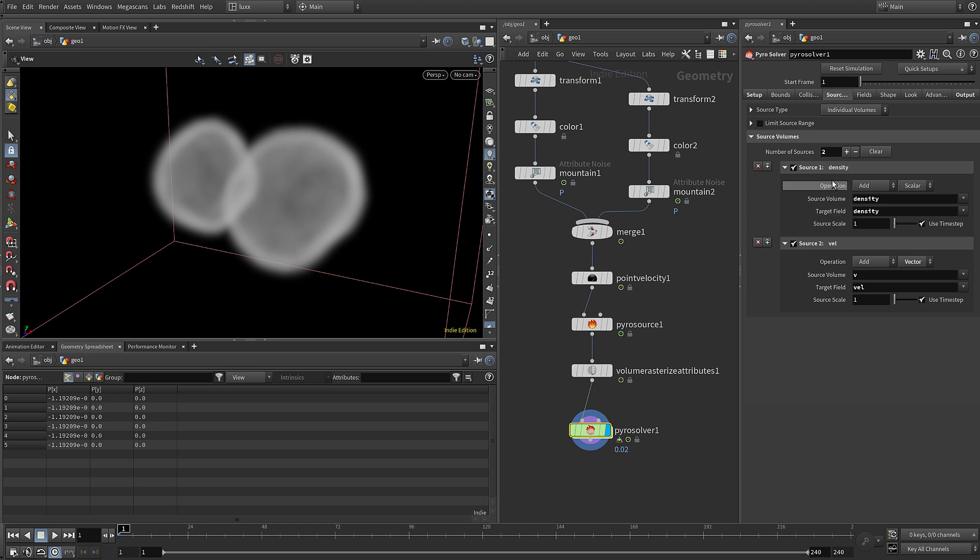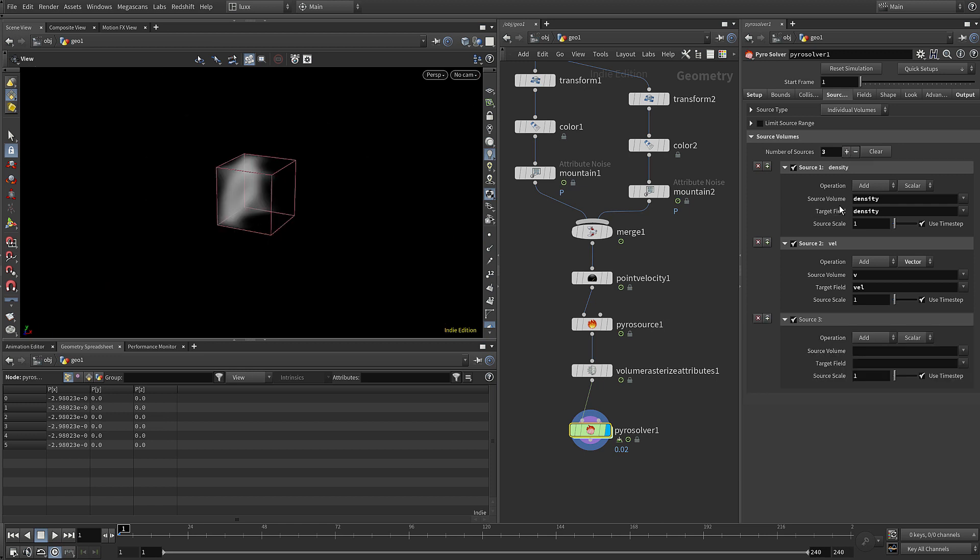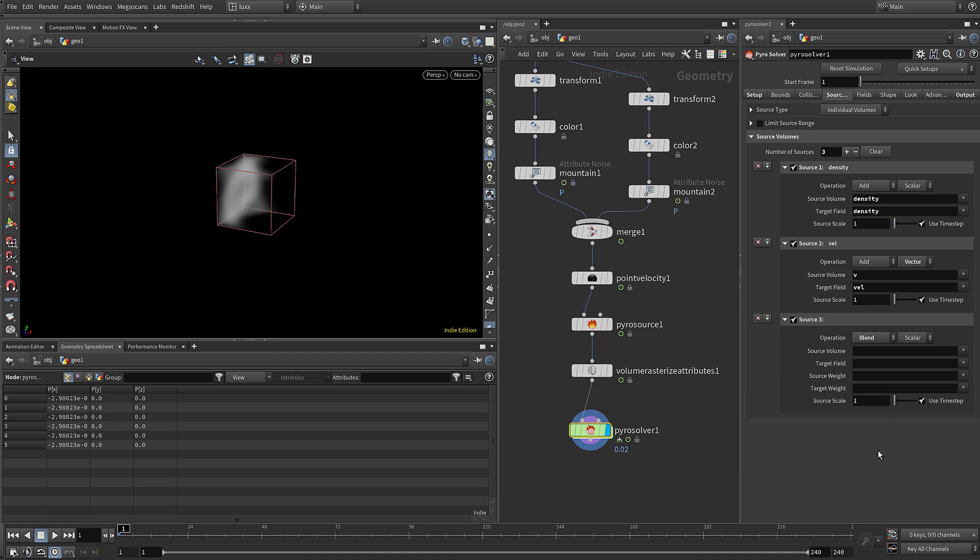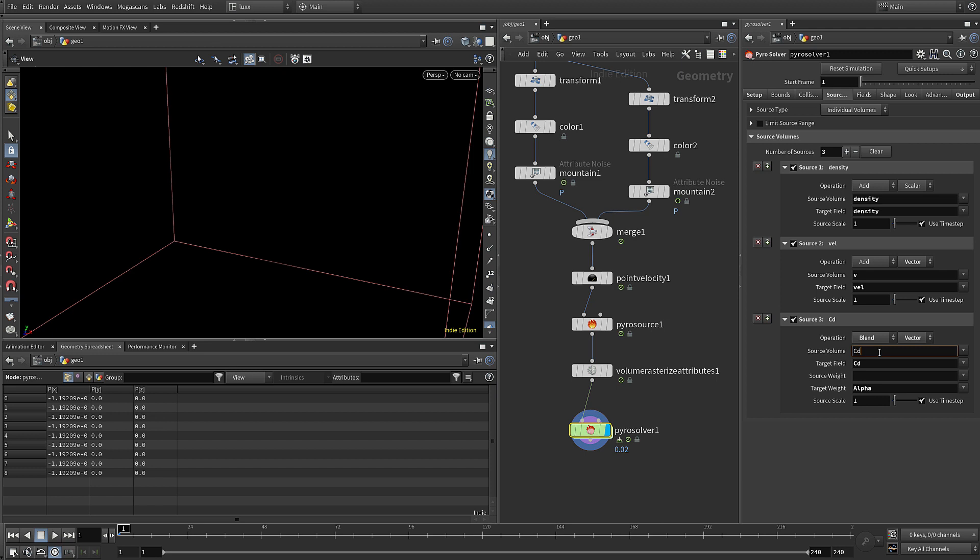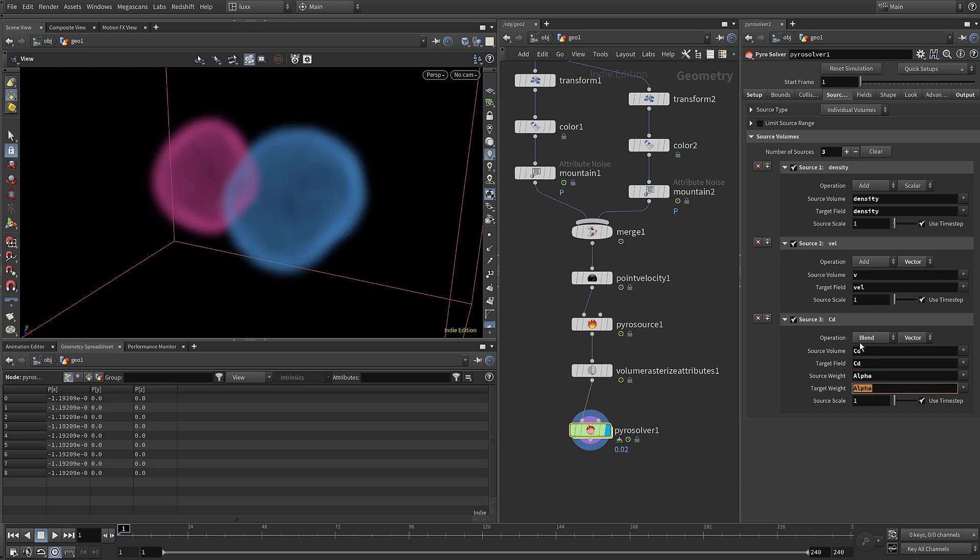We do want to have density and velocity, and we also want to add in our color. We can do that in one source by blending the cd attribute with the alpha attribute. So we just choose the source volume and the target field, and they have the same corresponding names.